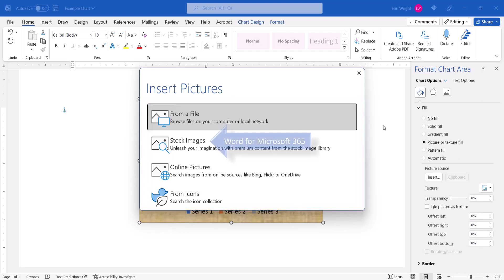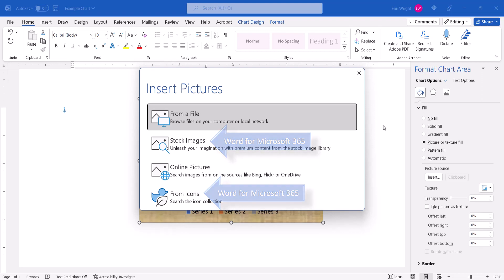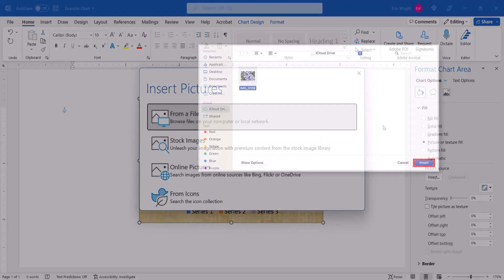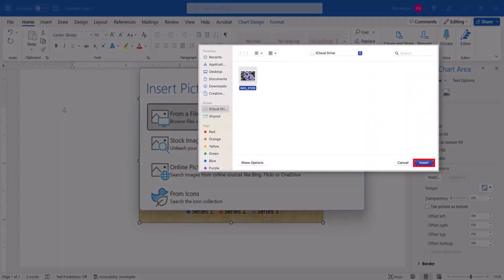Note that the Stock Images and From Icons options are only fully available in Word for Microsoft 365. Mac users will go immediately to the Finder dialog box instead.